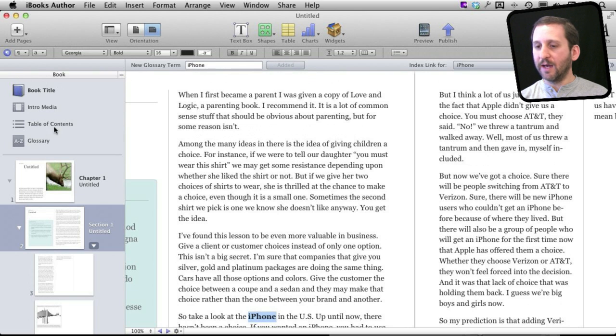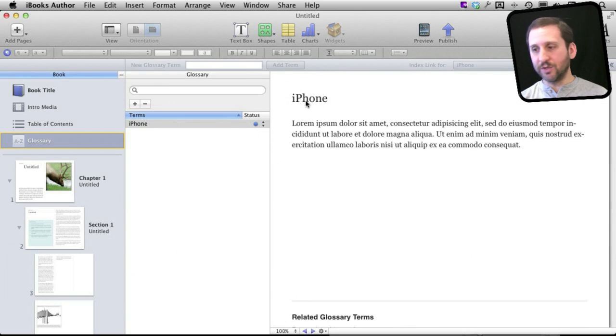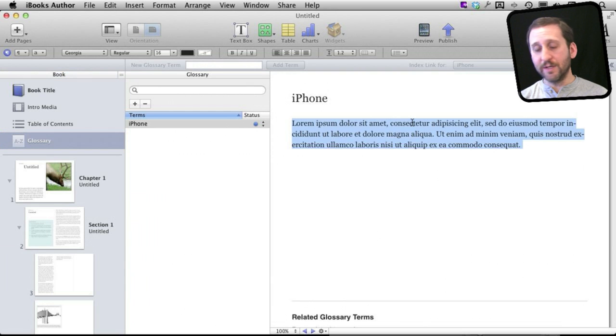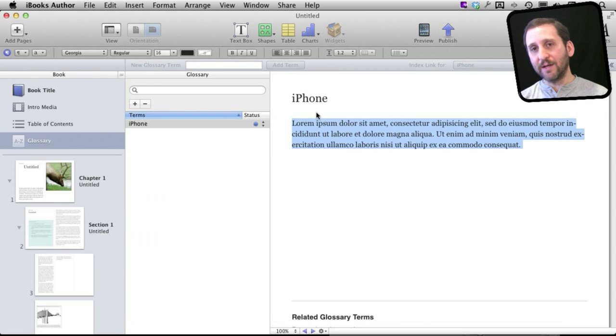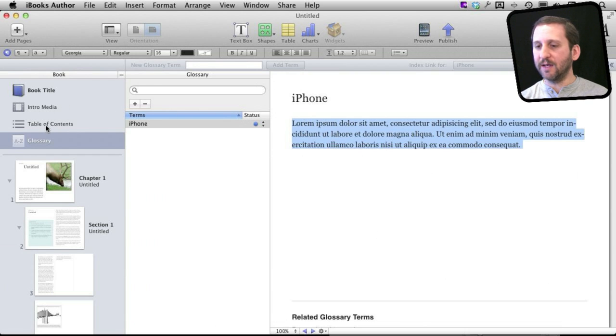Now when I click on the glossary here on the left, you can see that there is the term, and I can then type in my own definition for it. I can then have that linked from that specific instance of the term or every one in the book. So it's very handy.